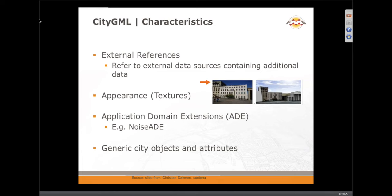Other characteristics of CityGML include external references — you can have references to things like textures that may be outside of the CityGML file. There are also ways of extending CityGML: you can have generic city objects and attributes for things that don't neatly fall into one of the predefined categories, or a more ambitious way is with an ADE — an Application Domain Extension — where you can define an XML schema document that extends the functionality of CityGML. An example of that is the Noise ADE and the IMGEO ADE from GeoNovum in the Netherlands.